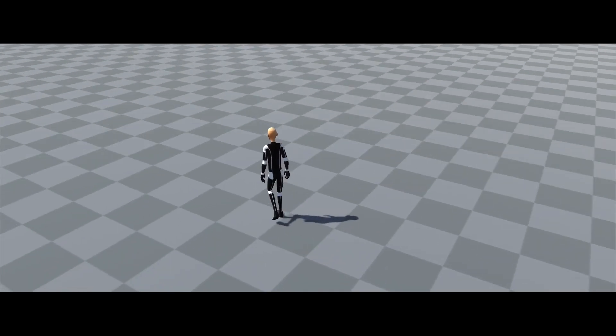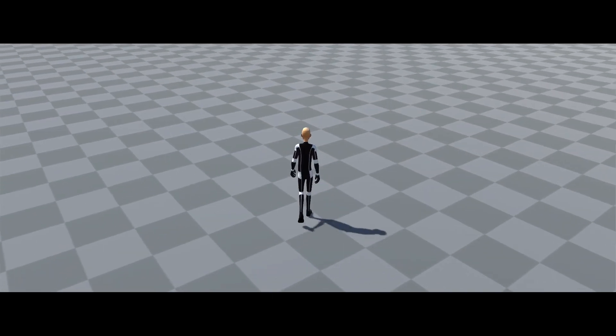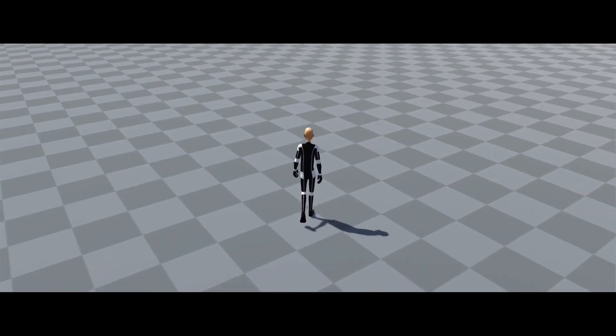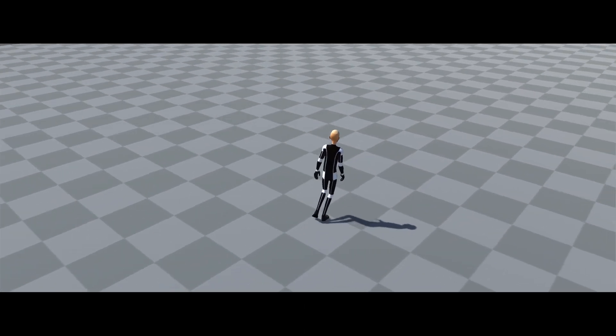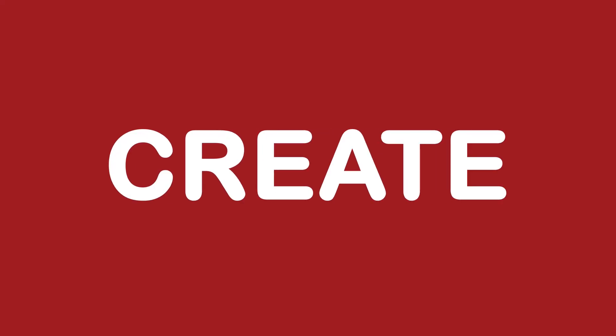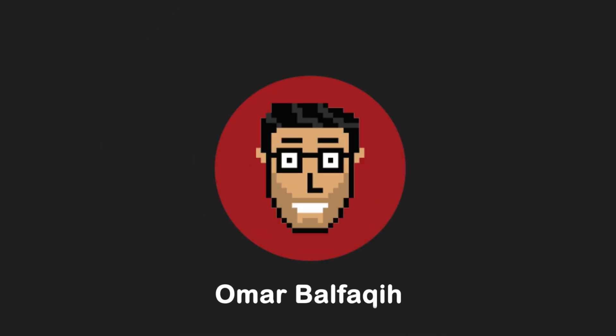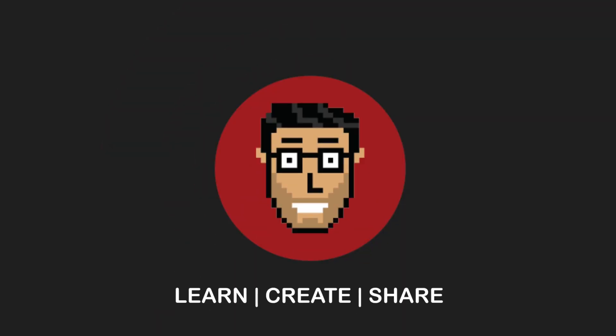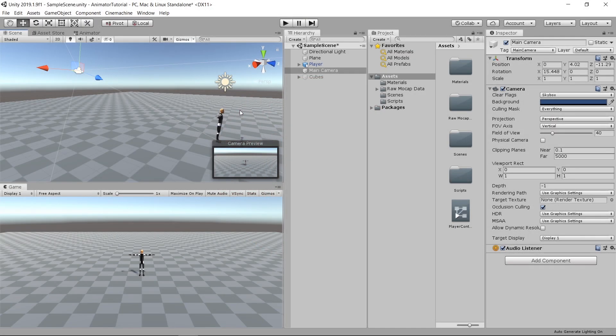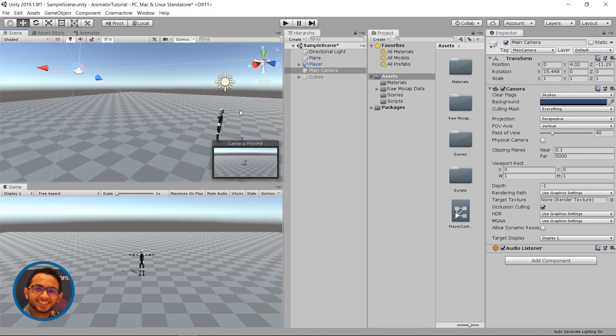In this tutorial, we'll see how to use CineMachine to let the camera follow the player. Bismillah ar-Rahman ar-Rahim, Assalamu alaikum wa rahmatullahi wa barakatuh. Hi everyone, this is Omar Balfiki.